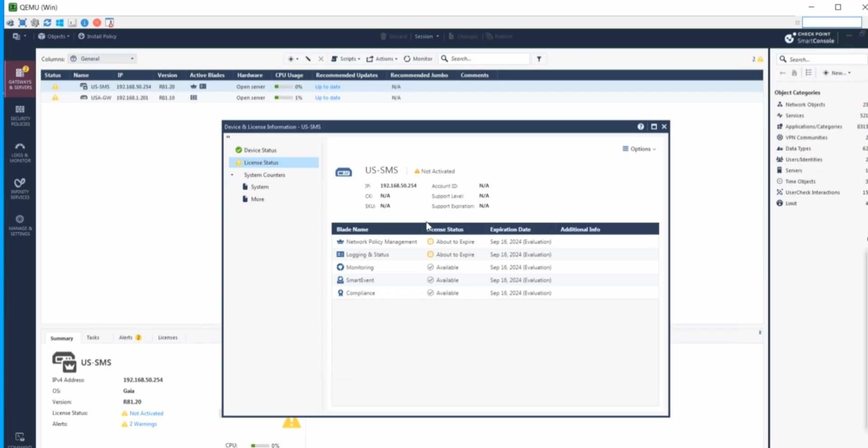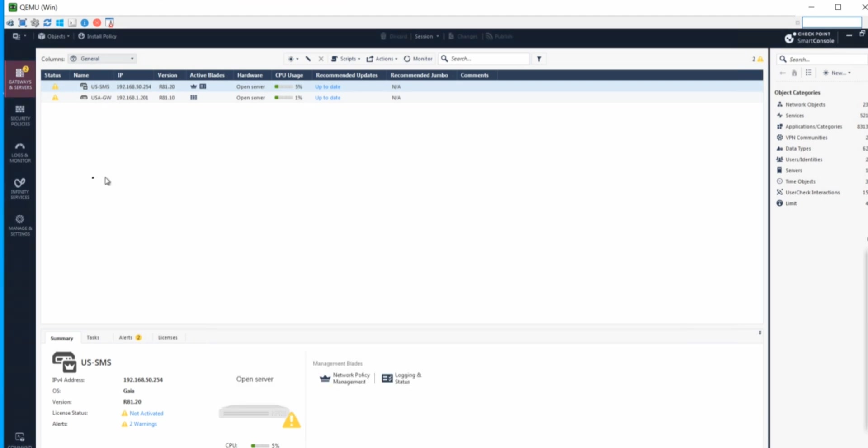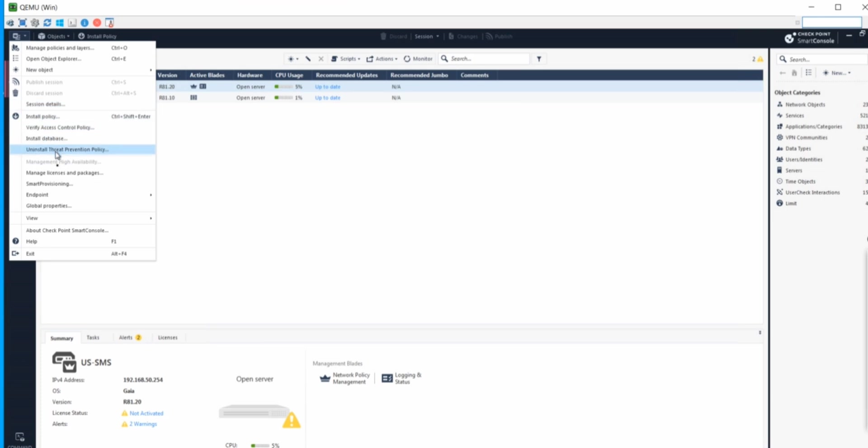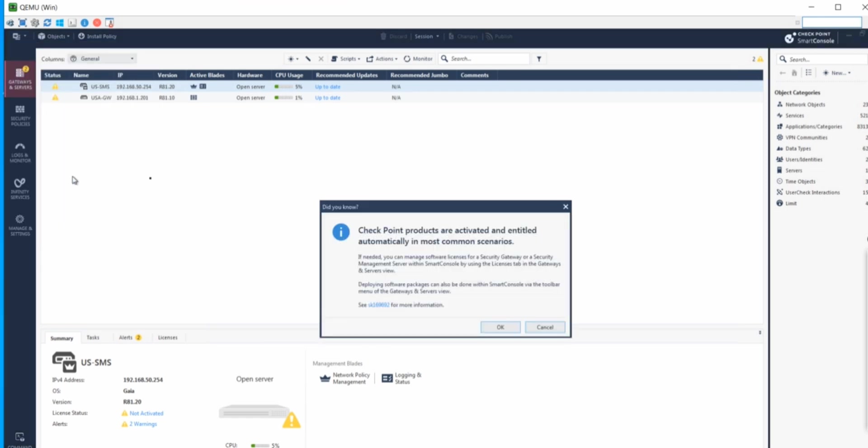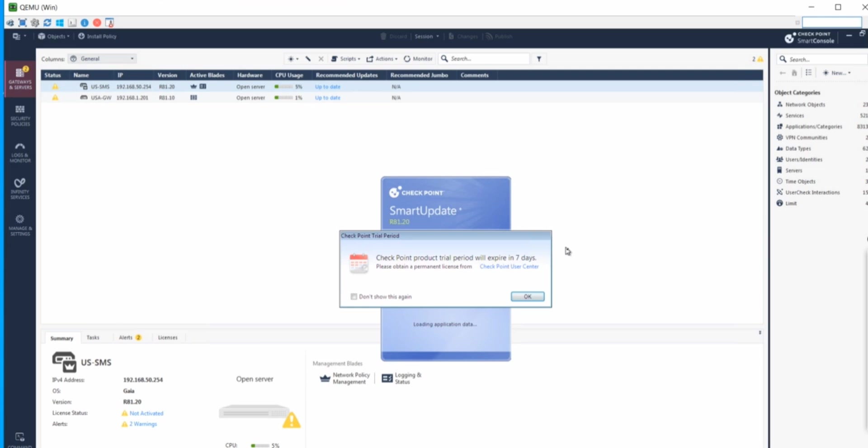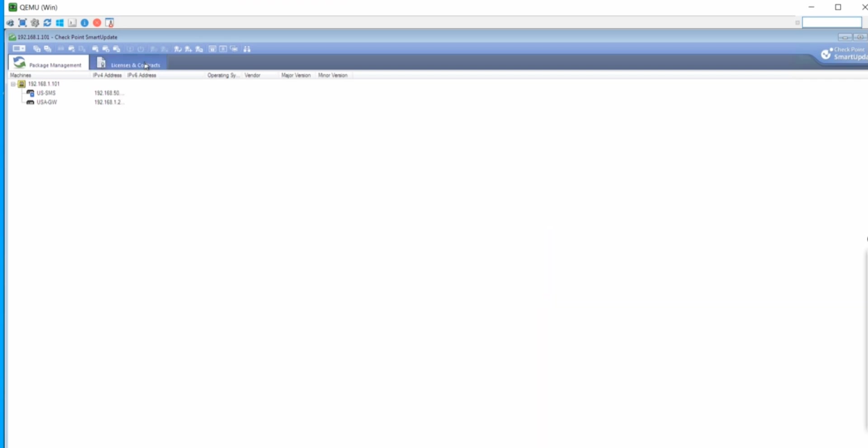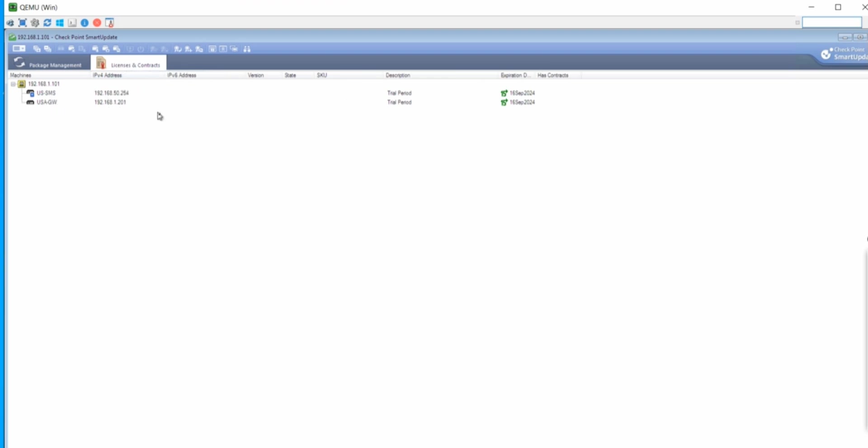There's my license file. As you can see, it will expire September 26th, so in 6 days this is going to expire. Let's go to the Smart Update. We can go from here, manage license and packages. Smart Update is your guide for the license installation. If you go to the license and contracts you can see all those details, my gateway and the SMS IP address.